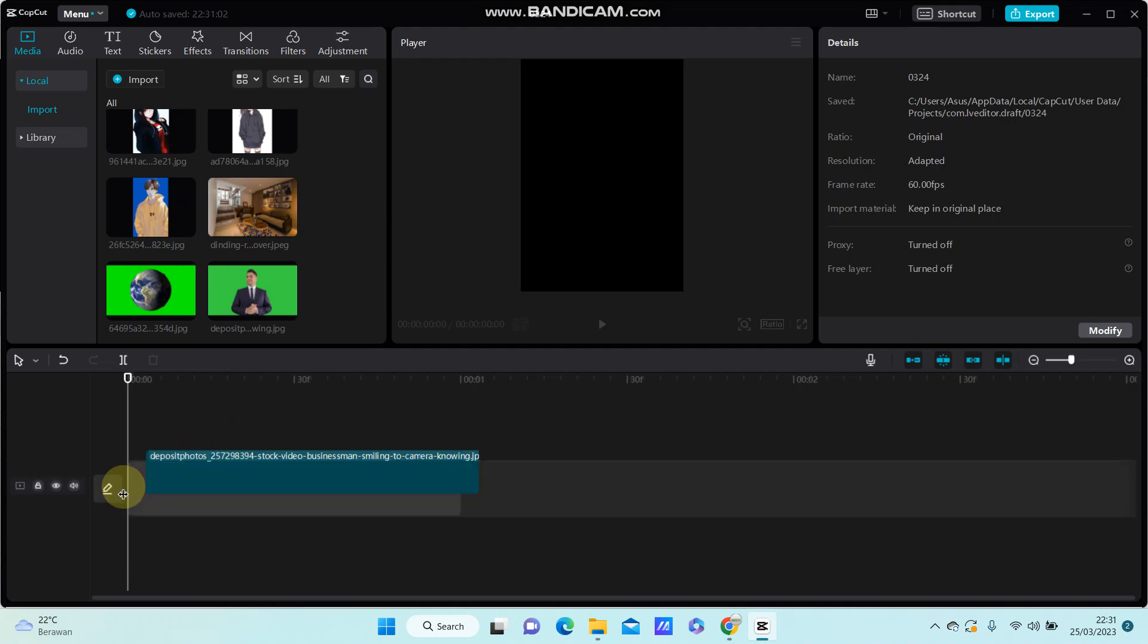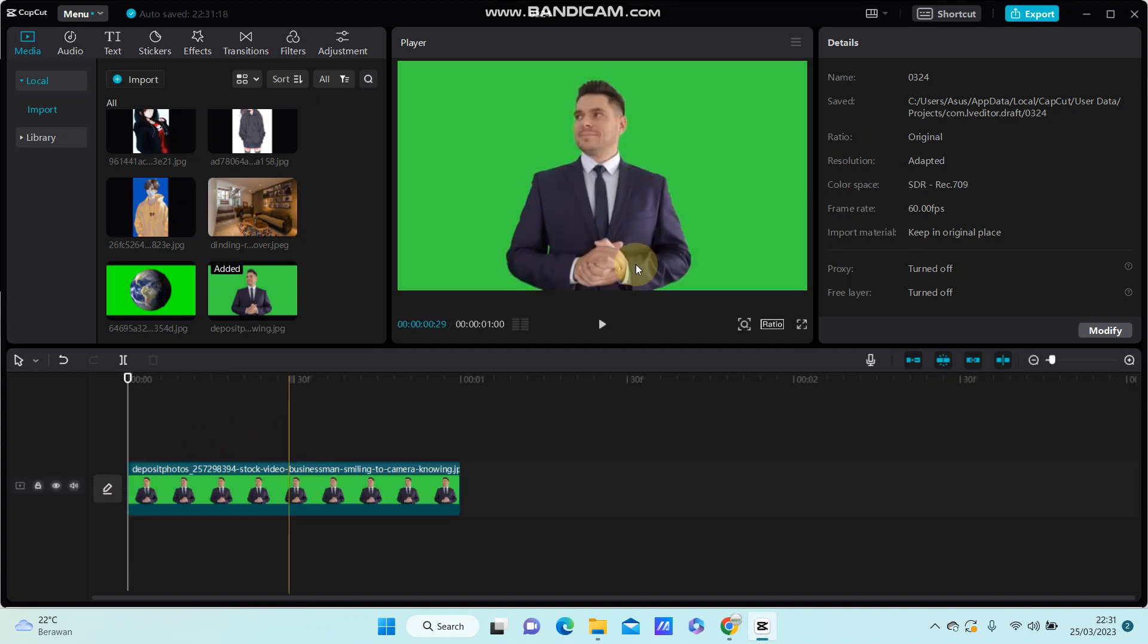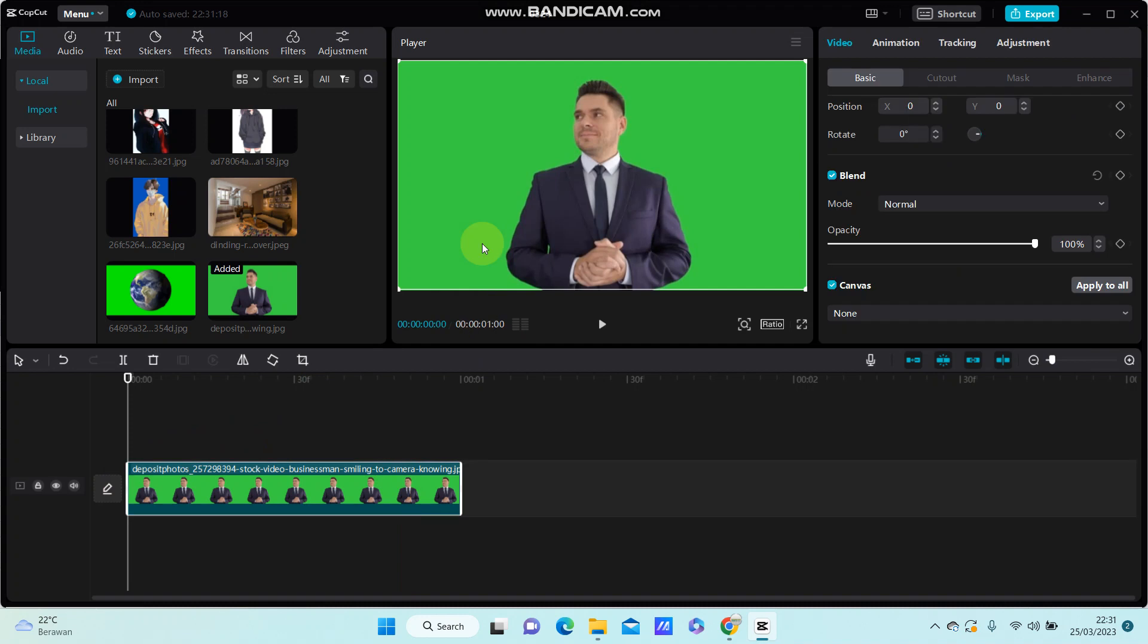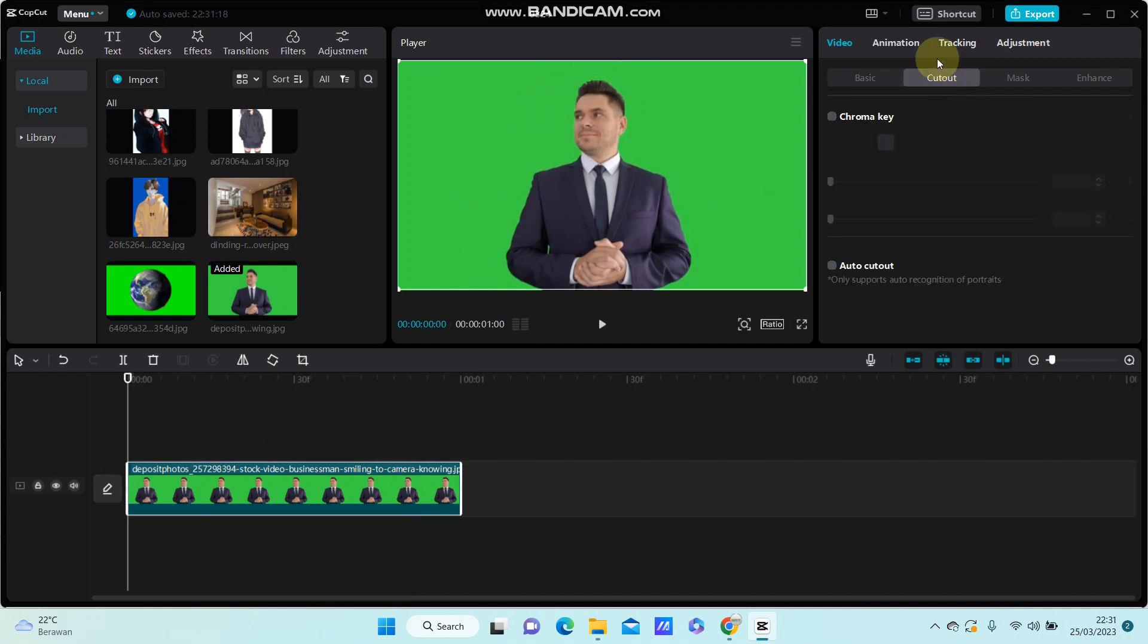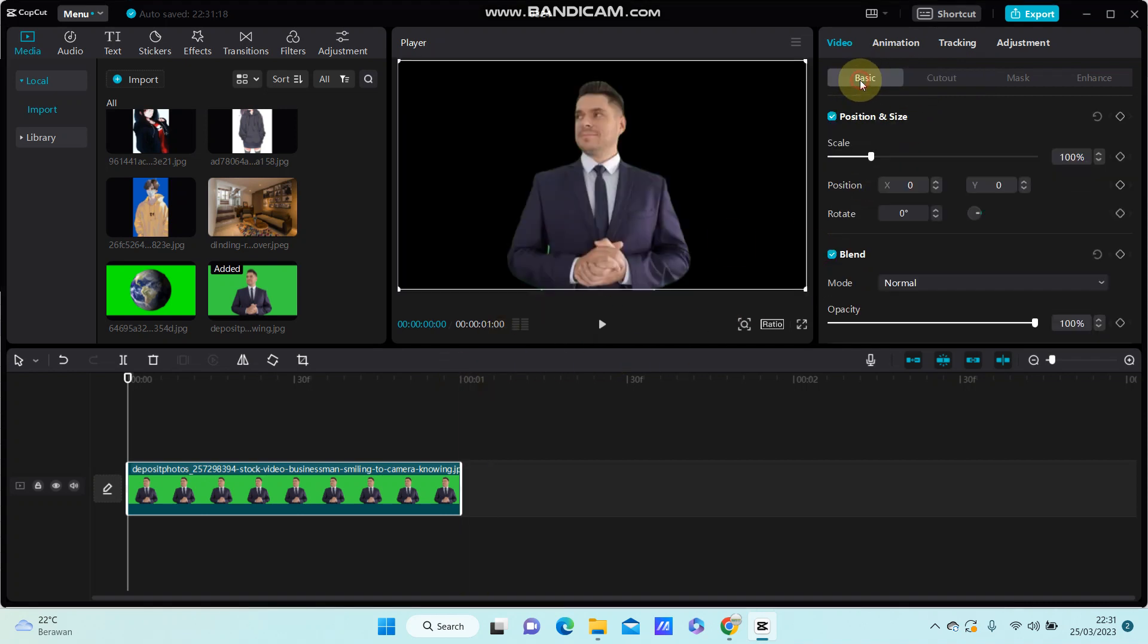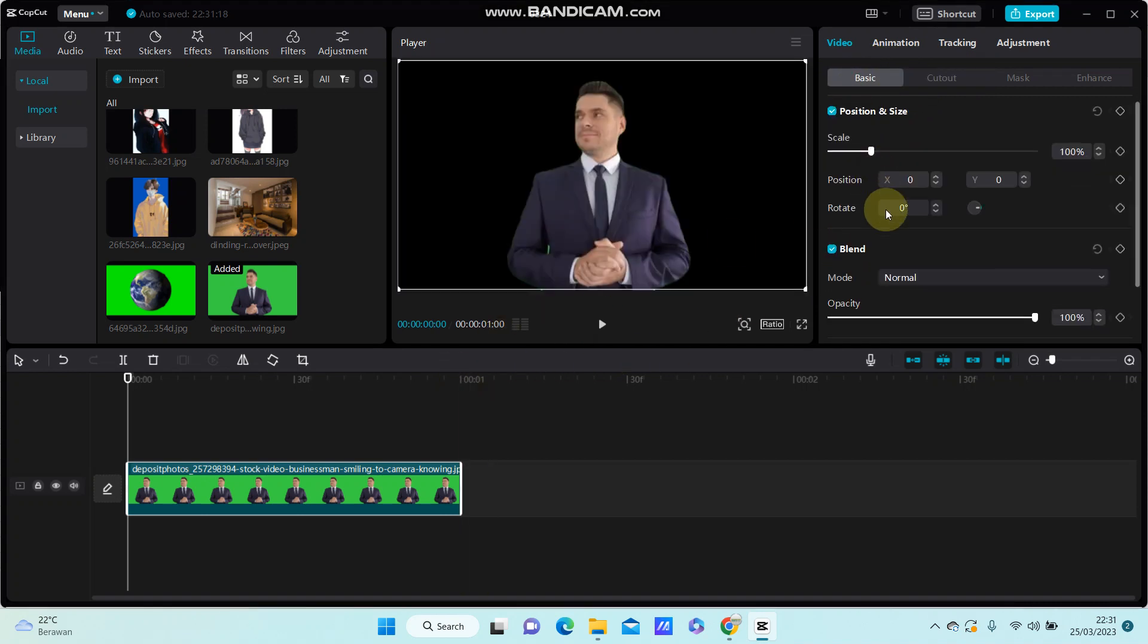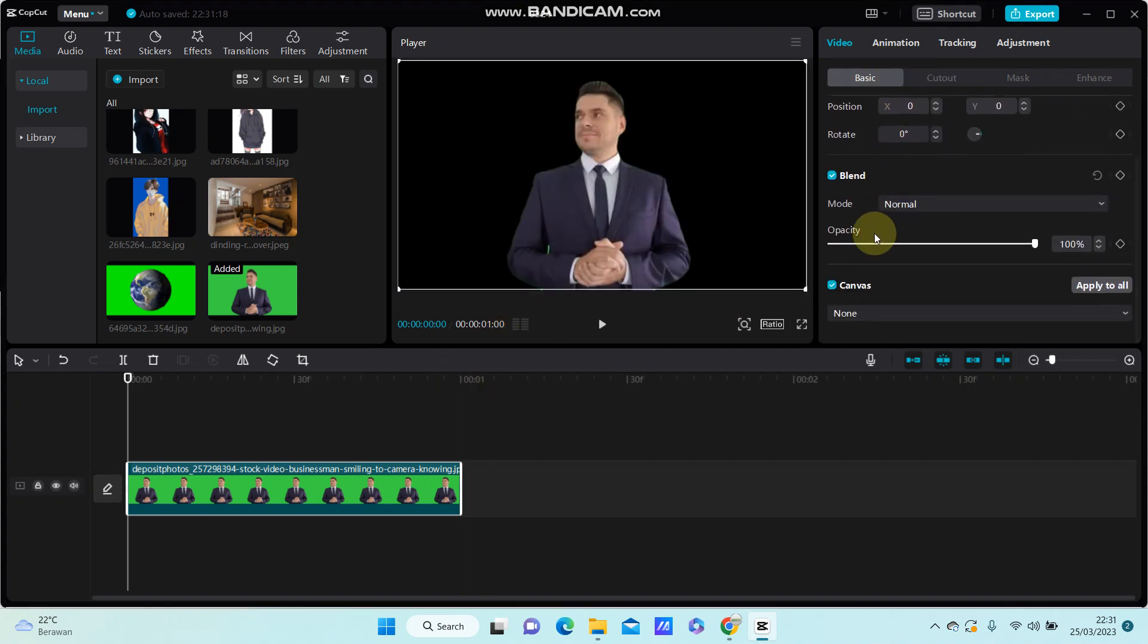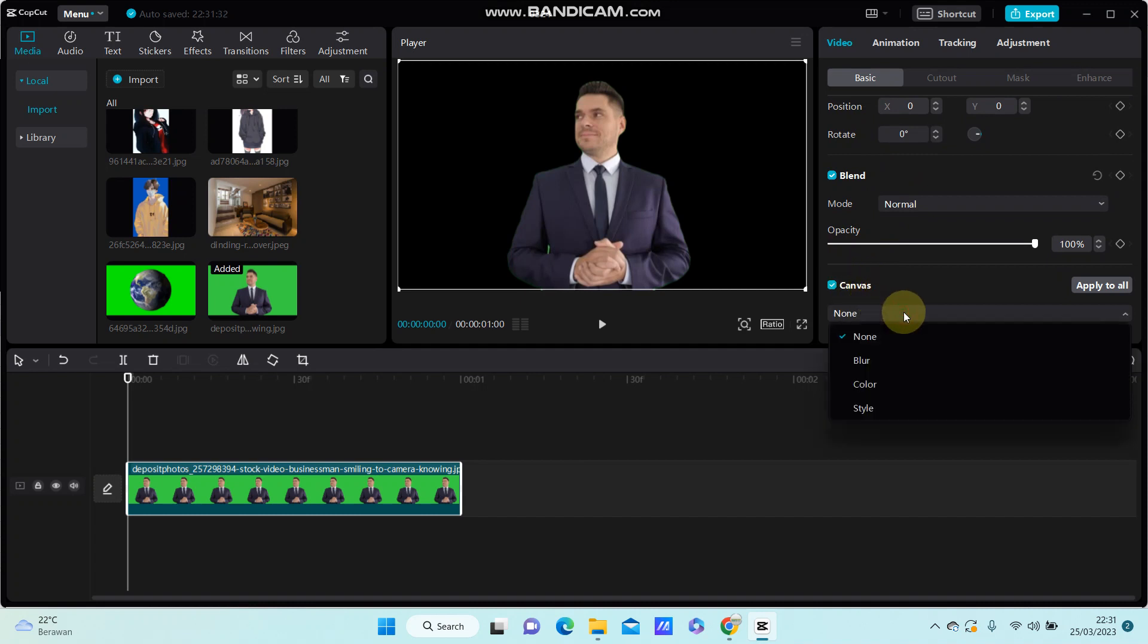I'm just going to remove the background. Go to cutout, select the AutoCutout, and go to basic. Scroll down and you can select canvas style.